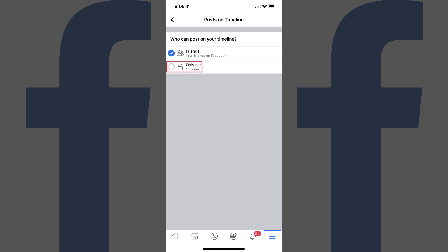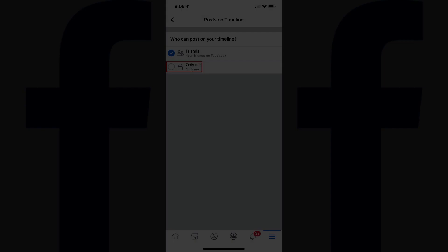Please remember that friends who can see posts that you put on your Facebook timeline will still be able to comment on those posts.